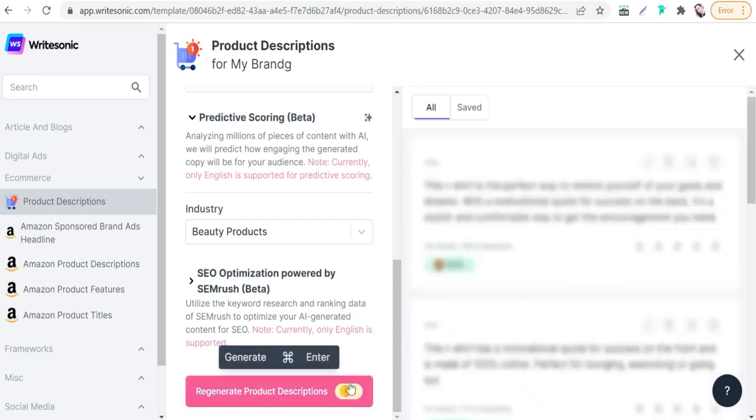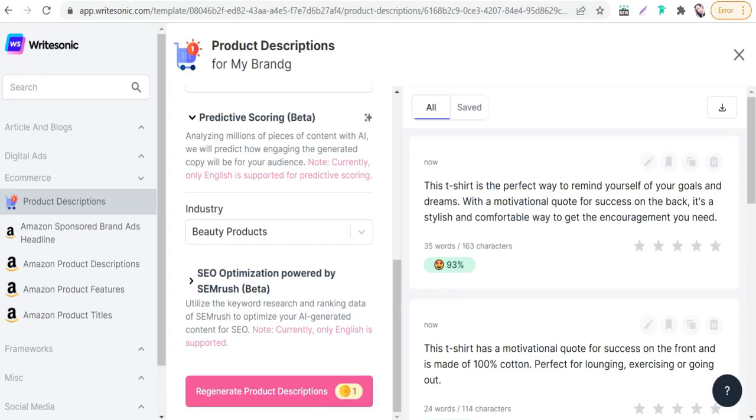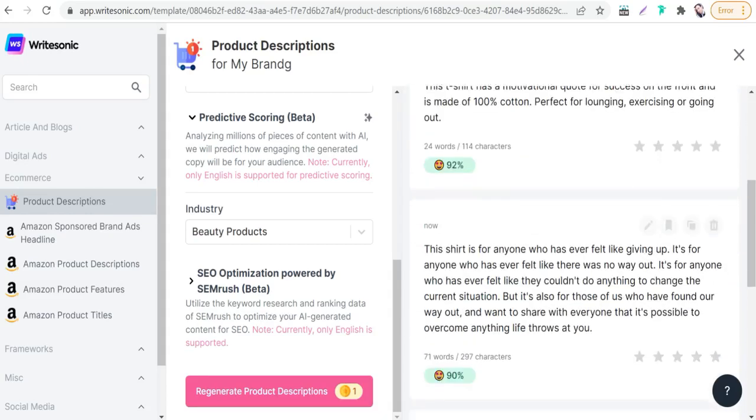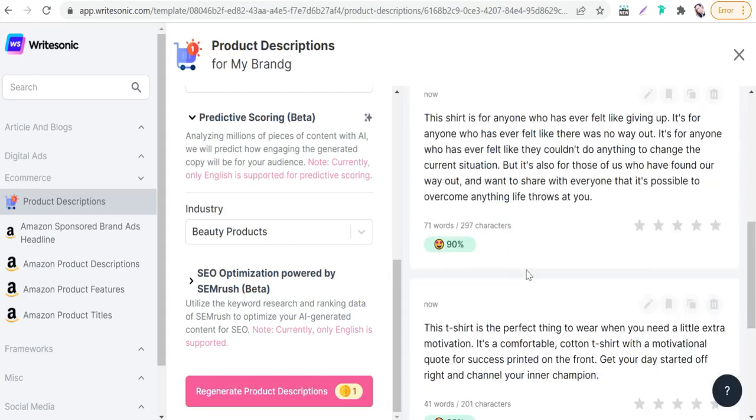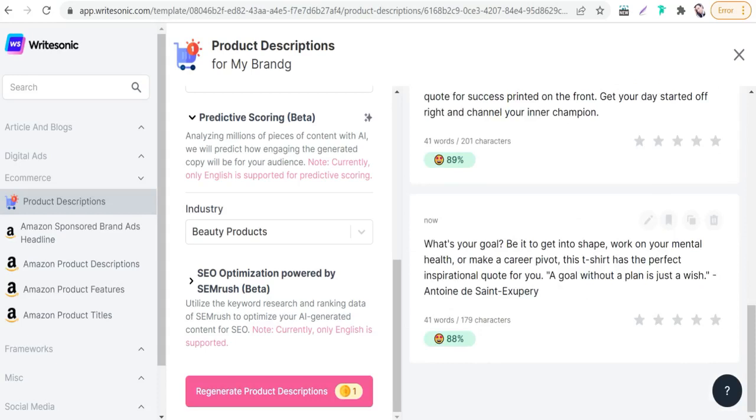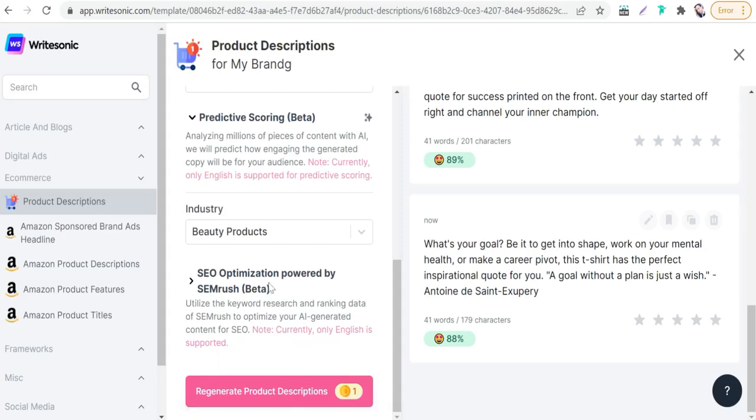In just a few seconds, you will find a lot of creative Instagram captions like this one: 'This T-shirt is a perfect way to remind yourself of your goals and dreams with a motivational quote for success on the back. It's a stylish and comfortable way to get the encouragement you need.' It's an awesome Instagram caption. Like this one: 'This shirt is for anyone who has ever felt like giving up, for anyone who has ever felt like there was no way out,' and so on. You can regenerate more product descriptions and Instagram captions to promote your design and products on Instagram to attract many audience to your post.